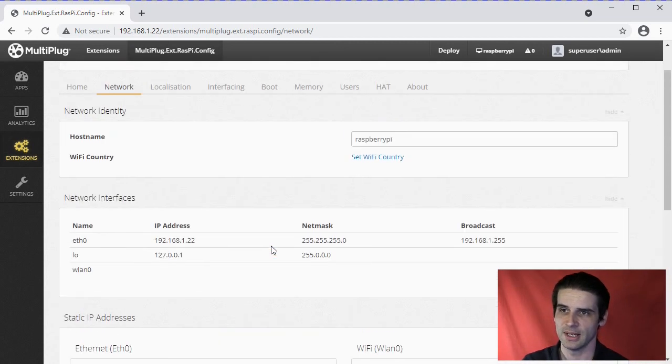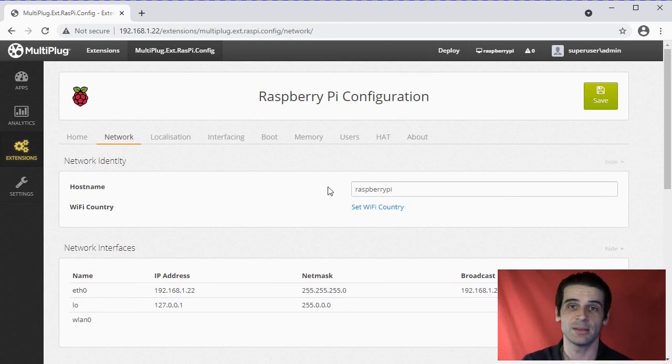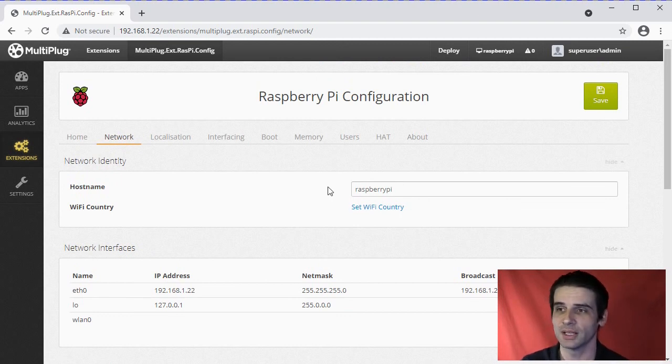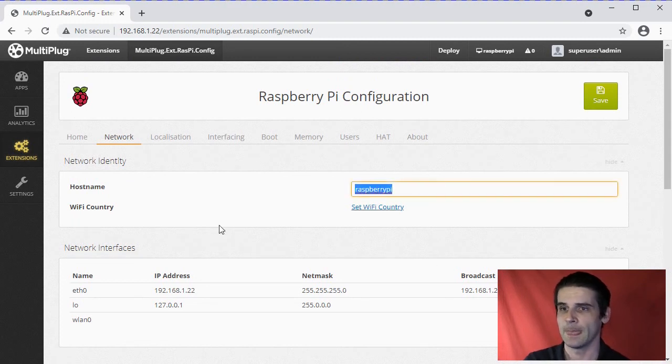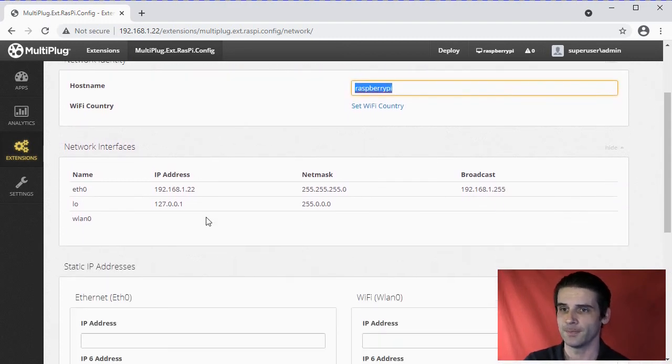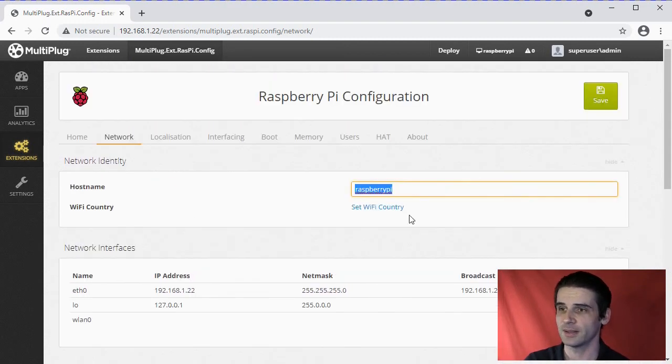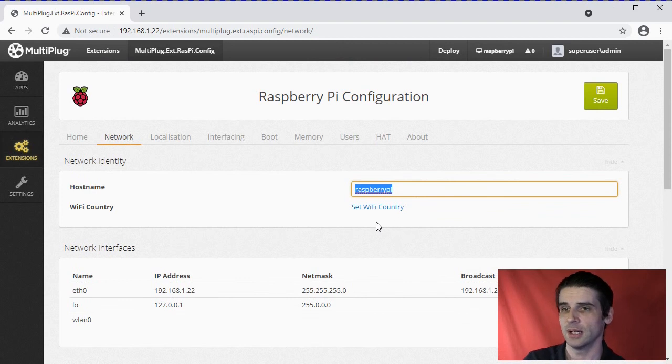You can change the hostname. So if you have multiple Raspberry Pis on the network, you probably want to rename the hostname so you can change that there. And you can even set up WiFi networks.